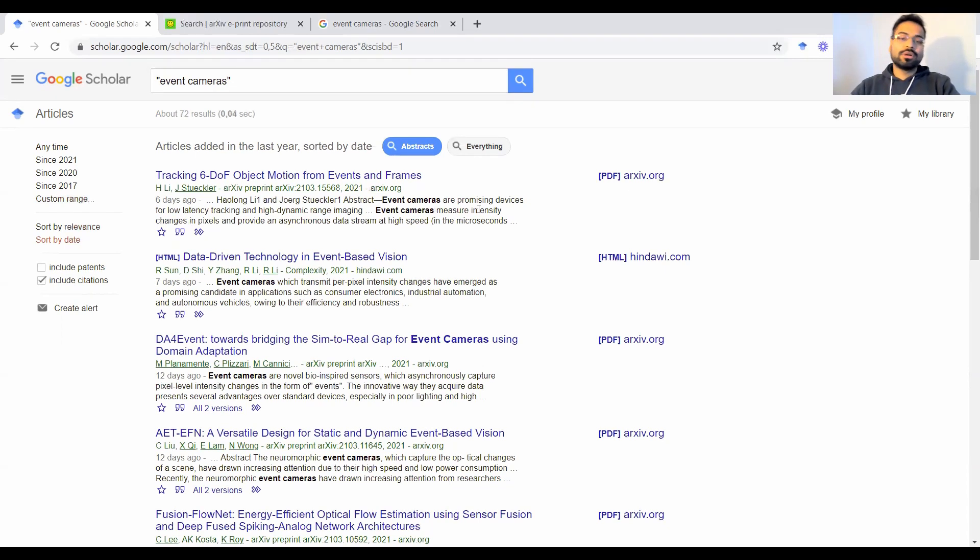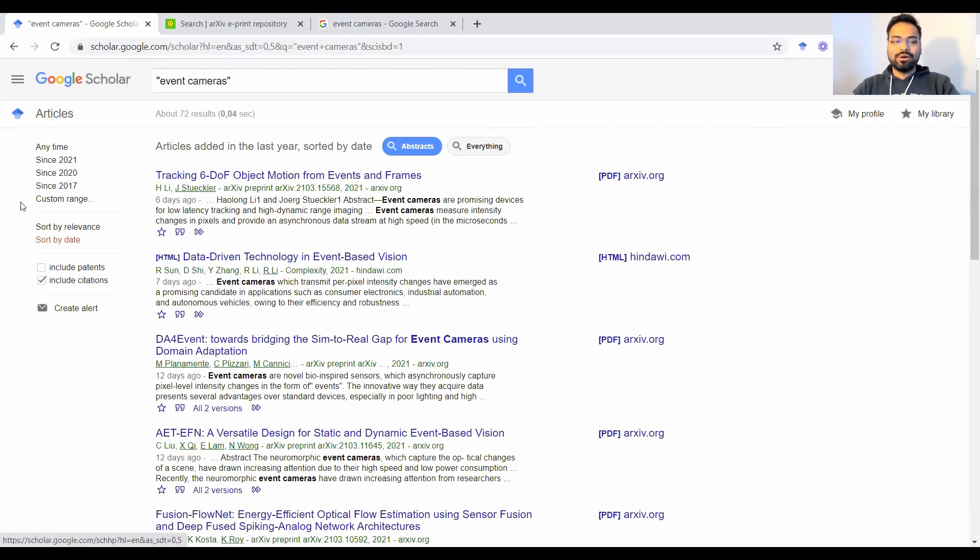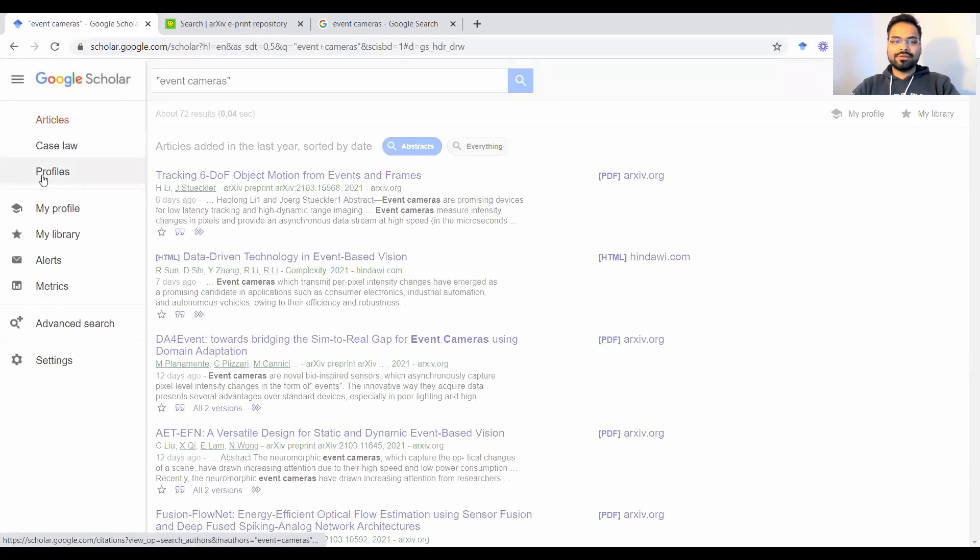Now coming to the Google Chrome extension, what's useful here is all of these functionalities that you see here. So for example, star is something that adds this paper to your own library on Google Scholar. So if you click on this hamburger icon, you'll see articles, case laws, and profiles.